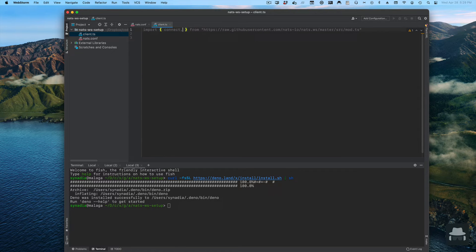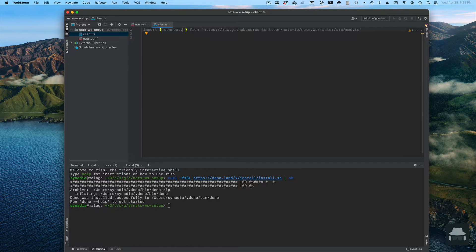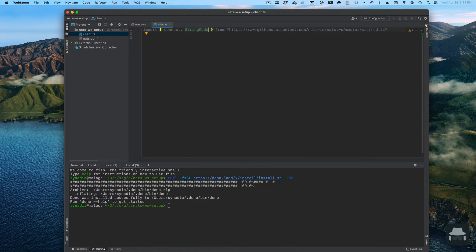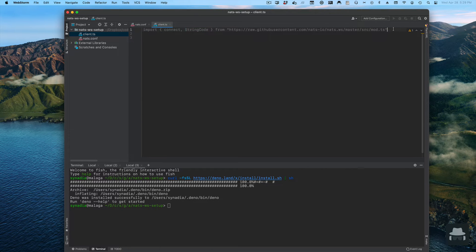We're also going to need to have an encoder. NATs messages are binary bytes, so we'll need a way of converting those bytes into strings or from strings into bytes depending on the direction that we want to go.